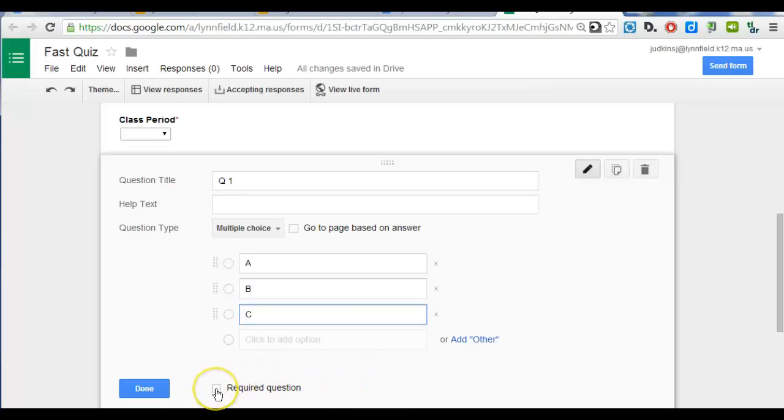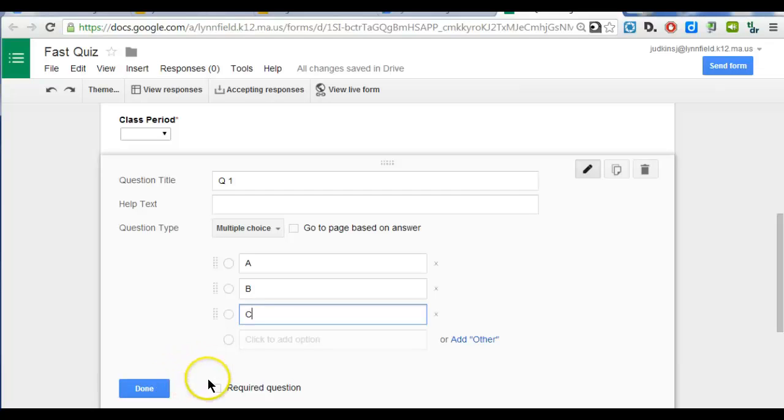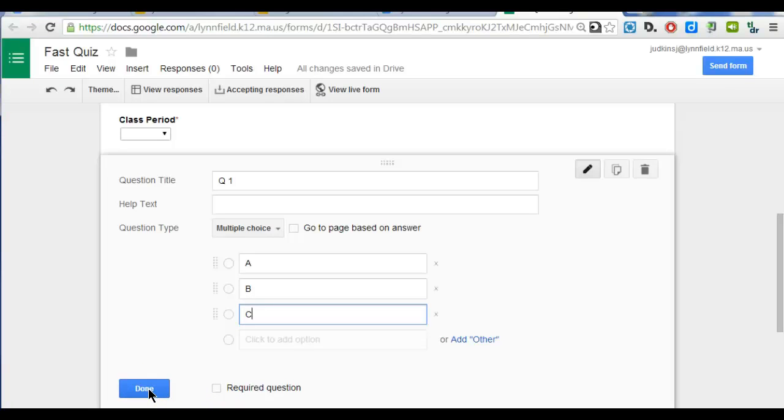I am not going to make this a required question. I don't make questions on quizzes required in the Google Form because that would mean a kid that needs to be dismissed or has an ed plan that allows them extended time, they wouldn't be able to submit their Google Form if their quiz was not fully completed. So I would recommend you don't make the questions required because that would prevent students from submitting it unfinished.